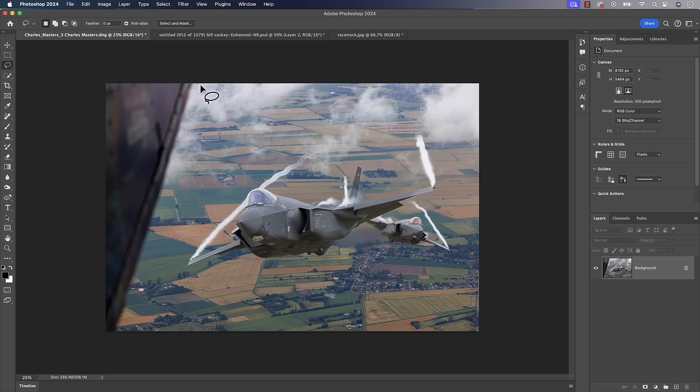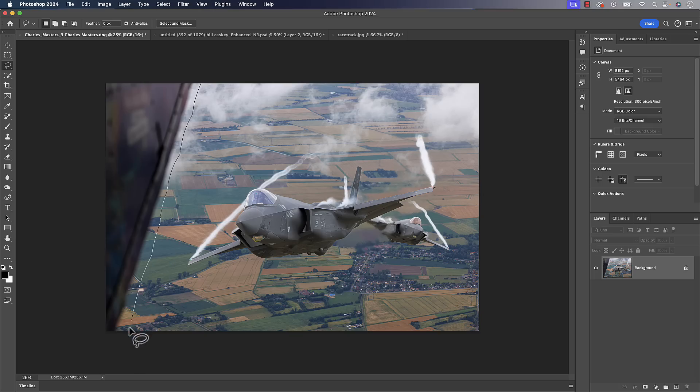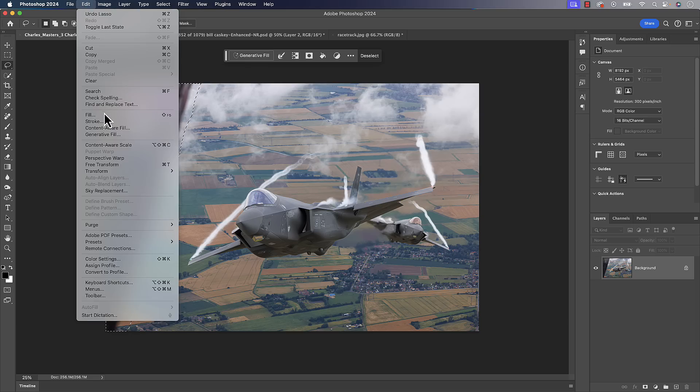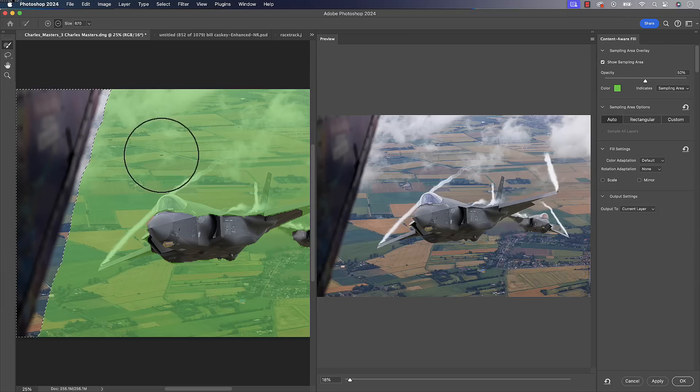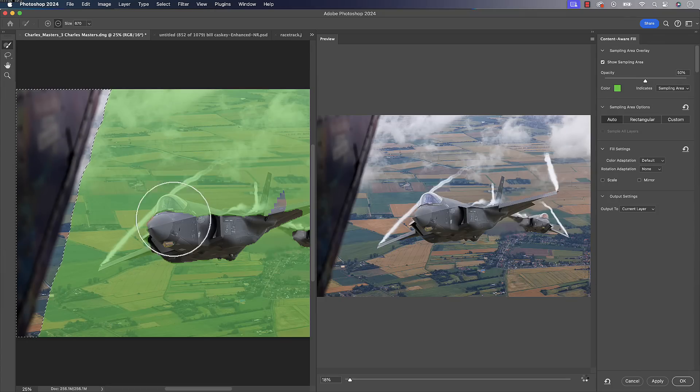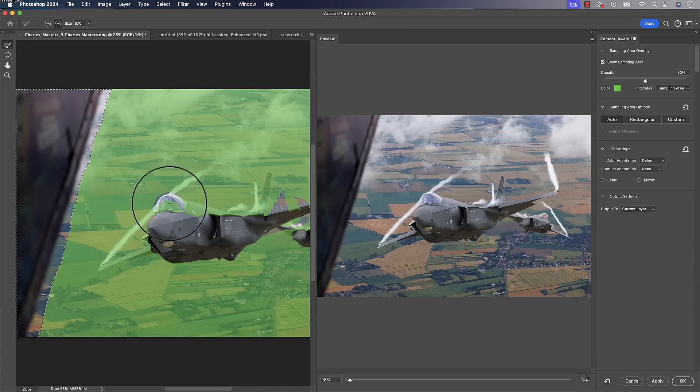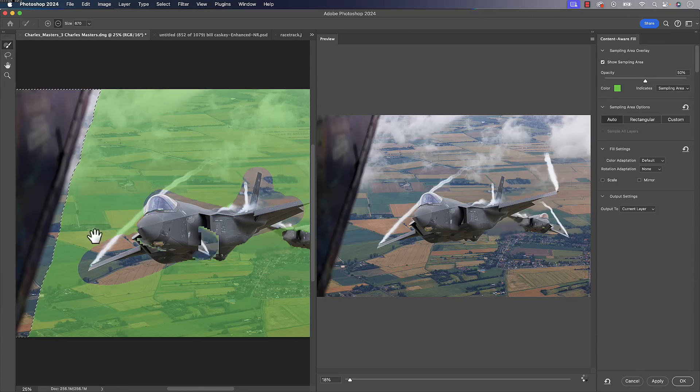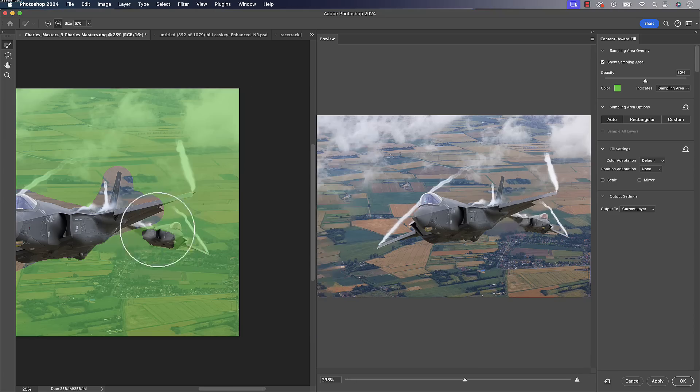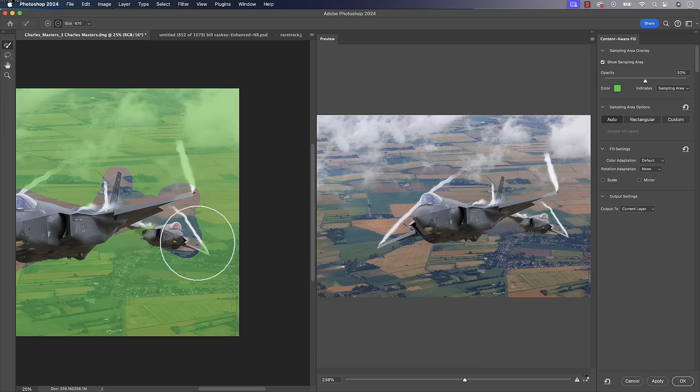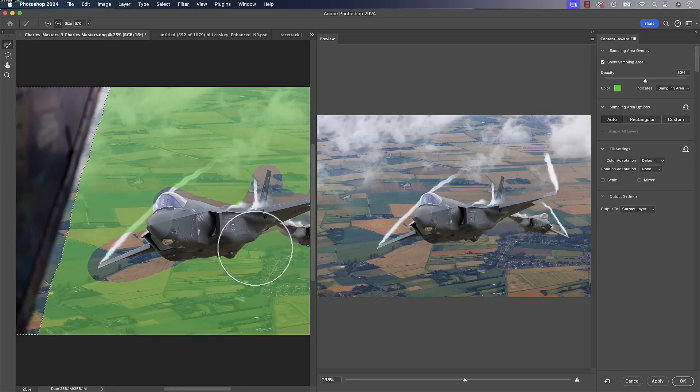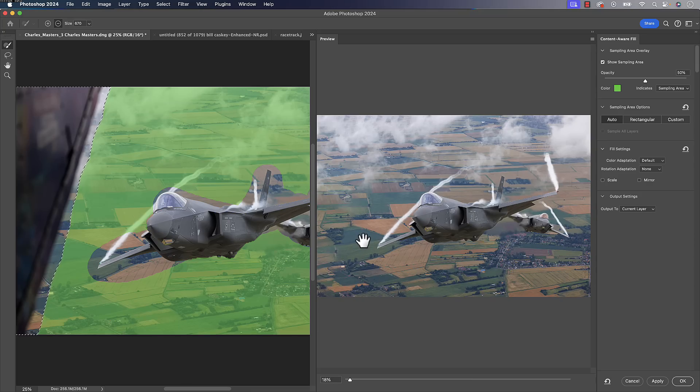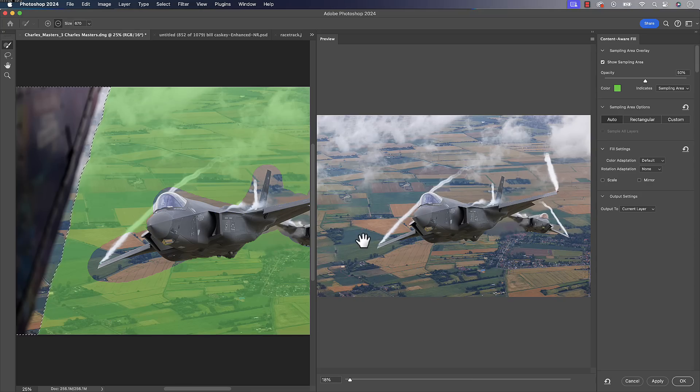But another thing we can do here, just to alleviate some of the people out there that are going to say that AI and all that stuff is the devil. So we can always go up here to edit and we can go down to content-aware fill inside content-aware fill. We're able to subtract areas that it can consider for filling with. And we're able to use a little brush to go in and add areas to consider filling with. And you can see on the right-hand side, it does a really good job as well.